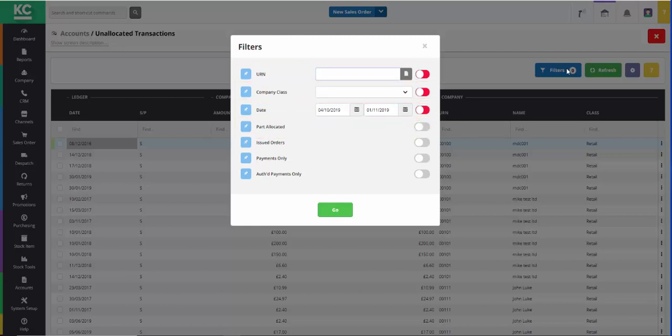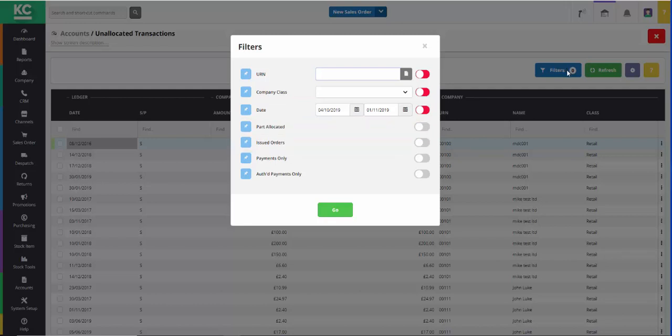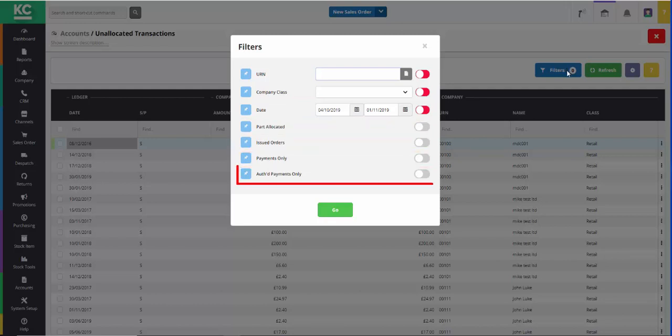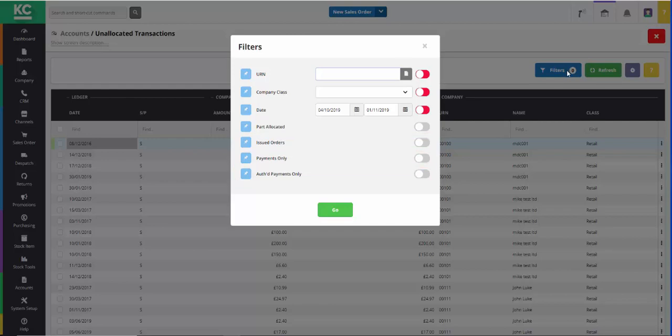parts allocated payments only, issued orders only, payments only which will exclude credits, and authorised payments only.